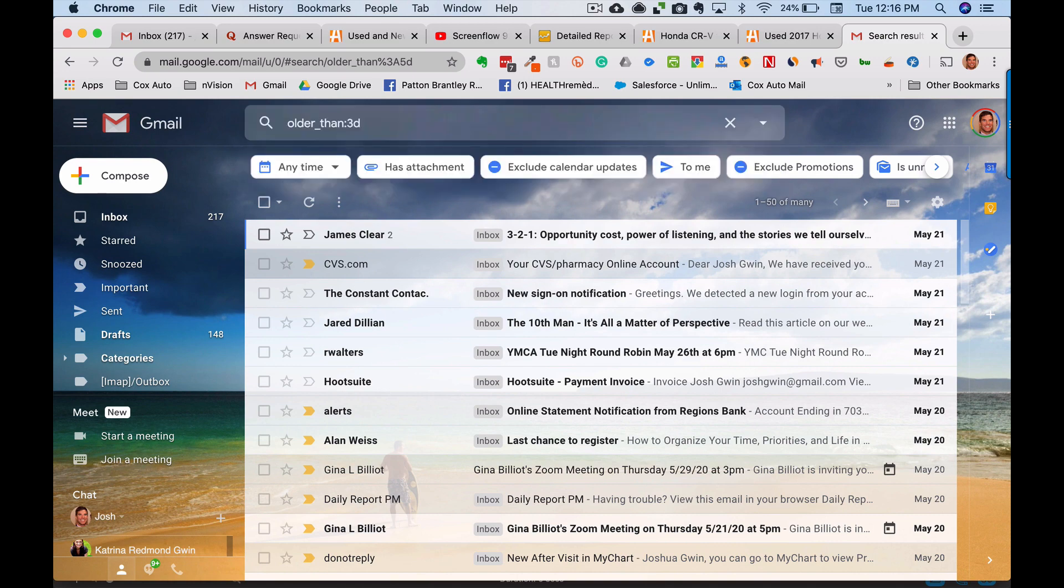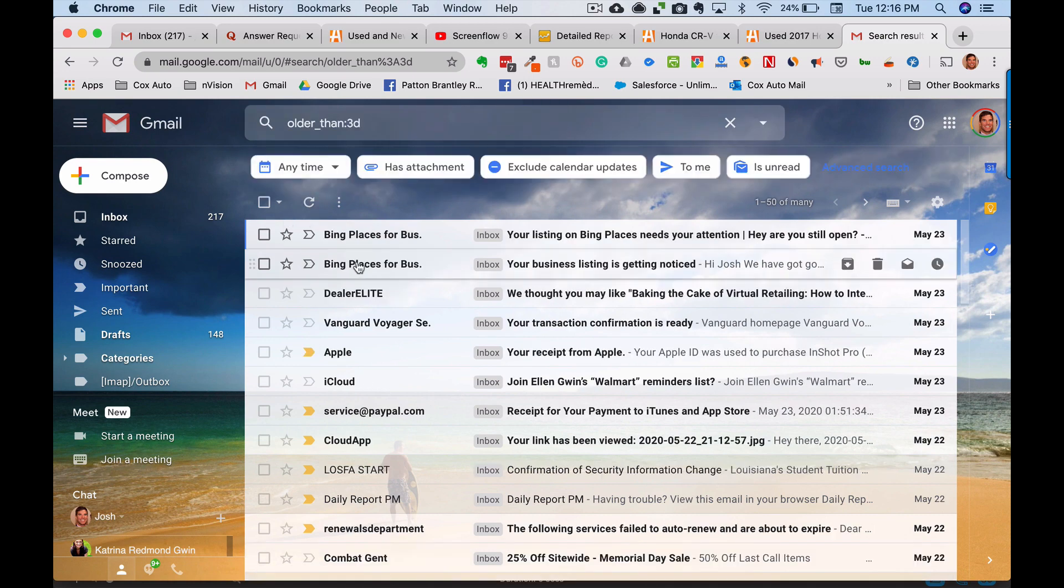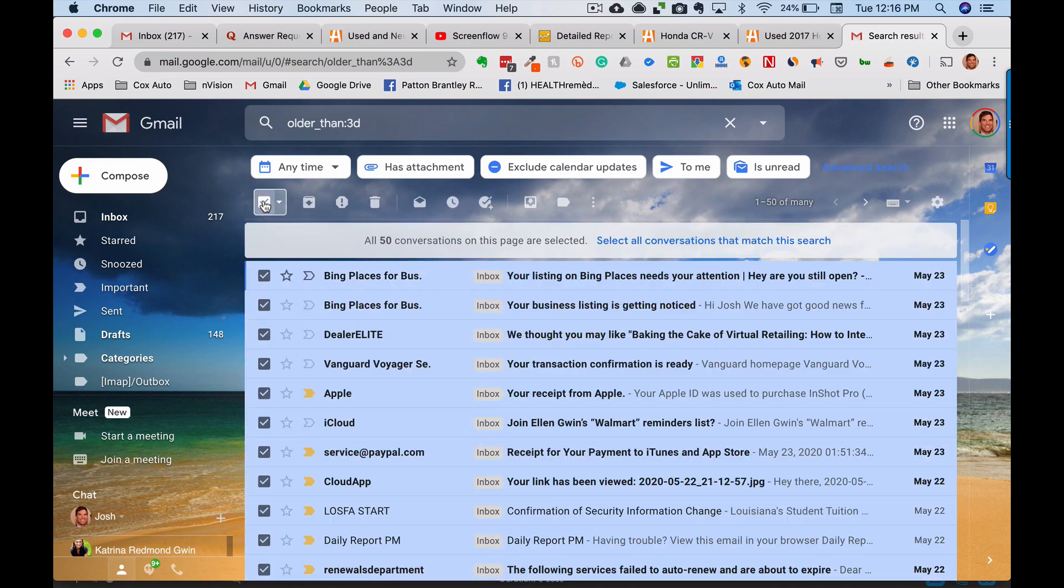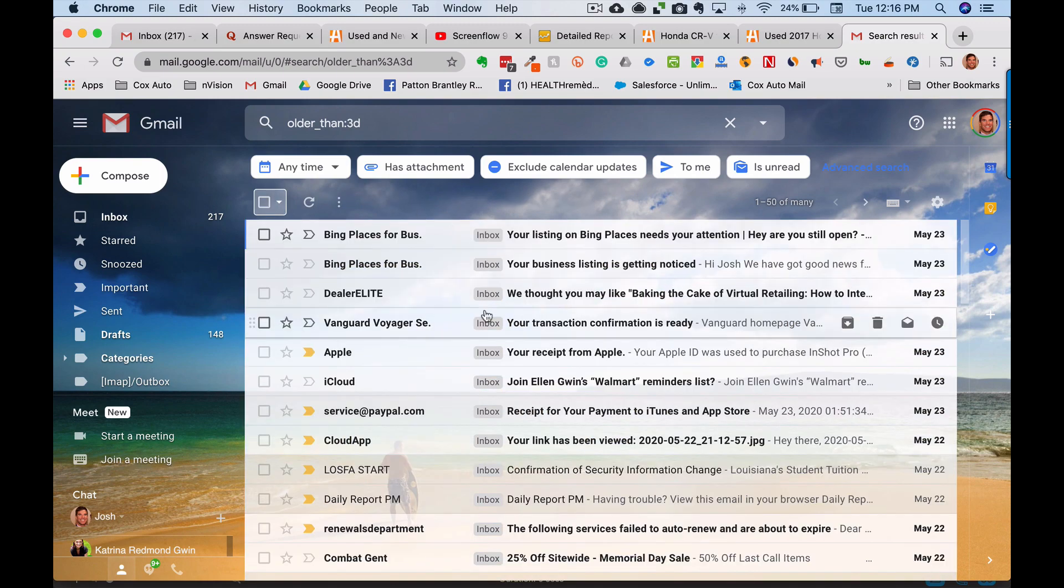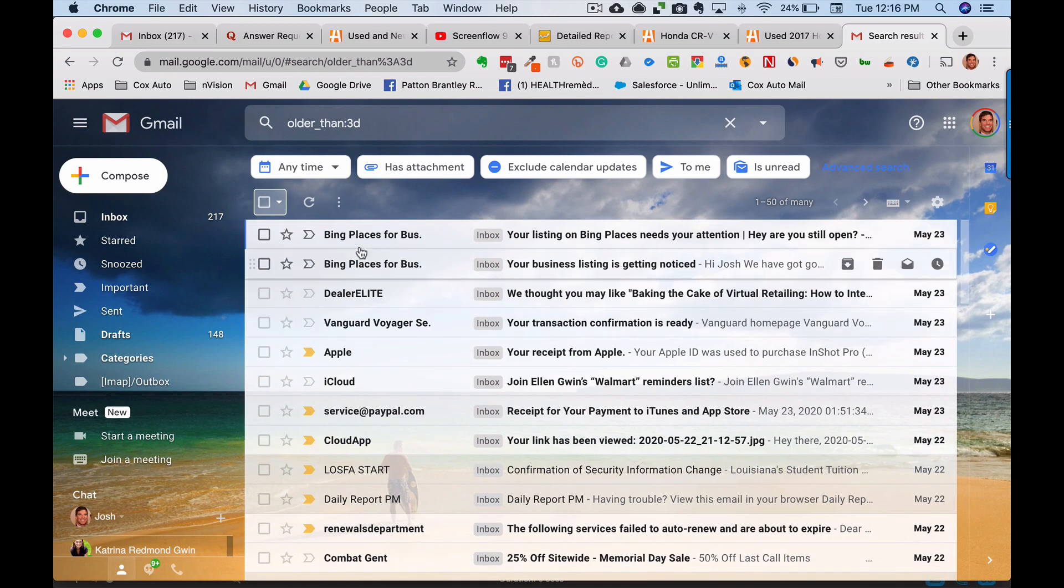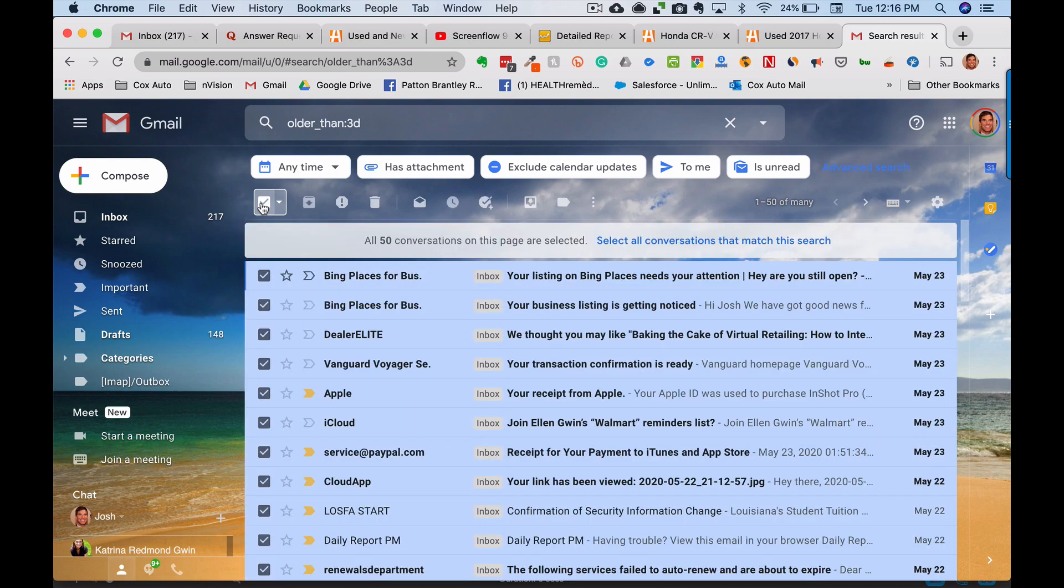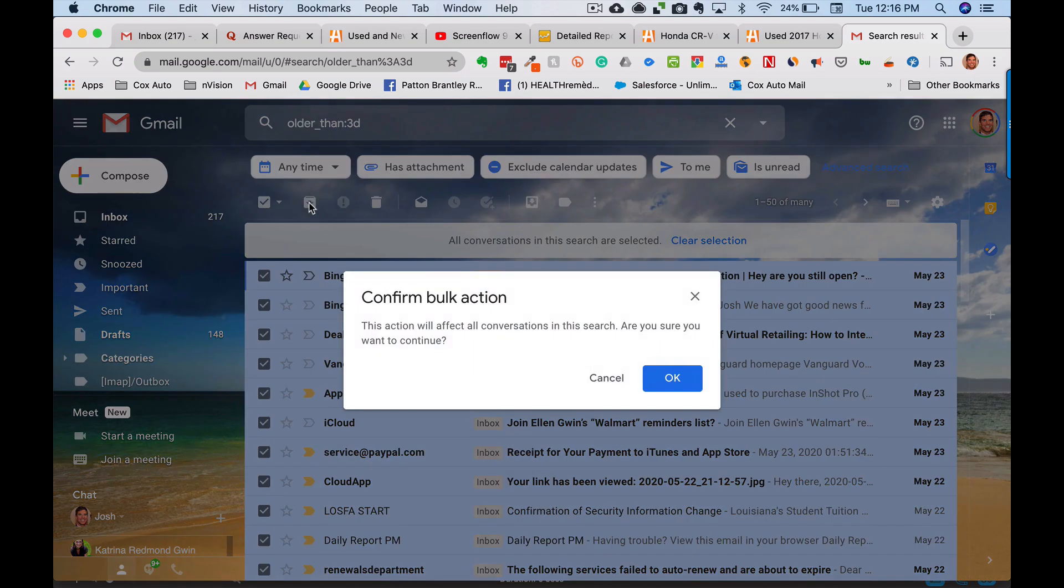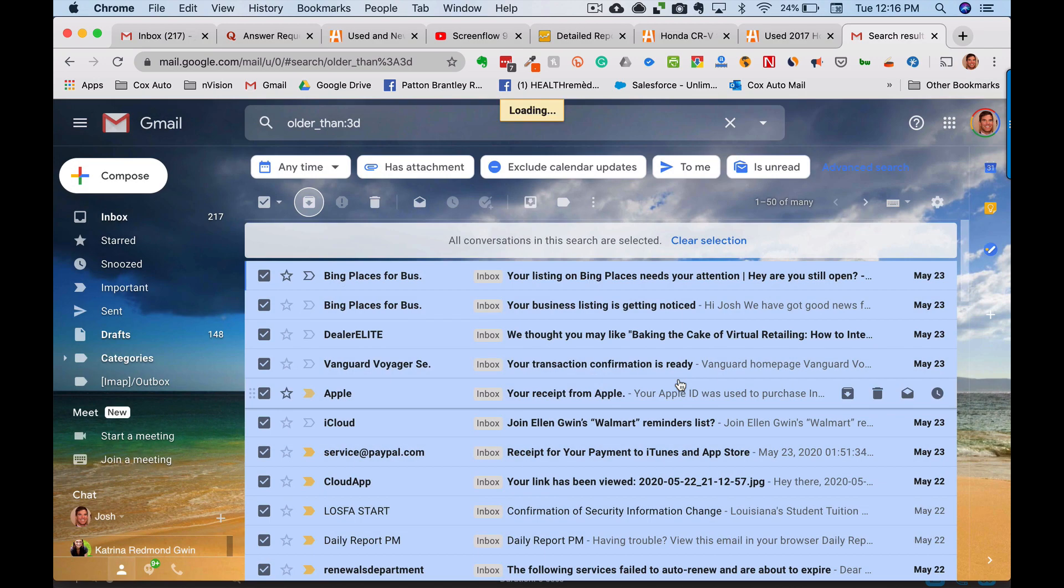And if I wanted to do this, one of the things that I can do, so anything older than three days here, you can see that I have hundreds of emails in this thing. I can select this and I can select all conversations that match this. And then if I click this button, I can archive all of these. So it doesn't delete them. It just archives them and gets them out of my inbox. And so we'll do that. This will take a couple of seconds, but this will make you a lot more efficient on keeping a clean inbox, which is something everybody wants.